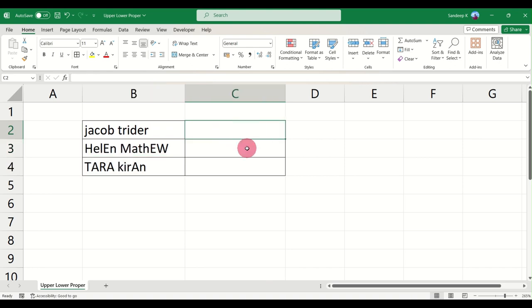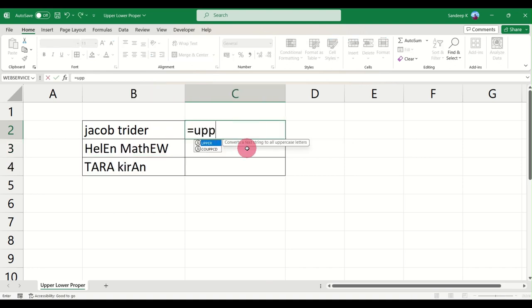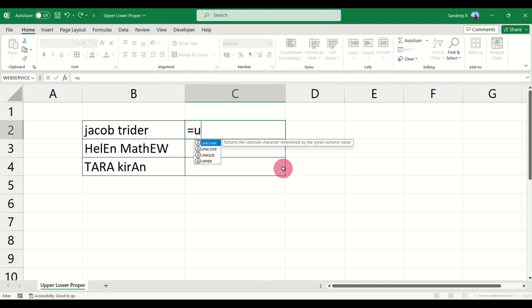What I'm going to do is convert this into uppercase. You just type in UPPER, or you just type in UP or UPP and the result comes up. Now you can press Tab on your keyboard.